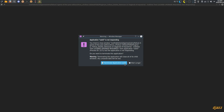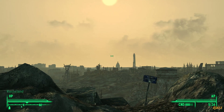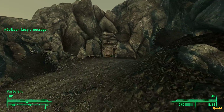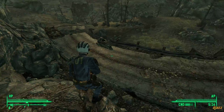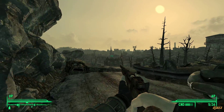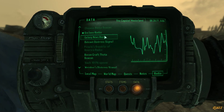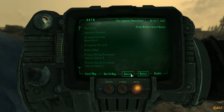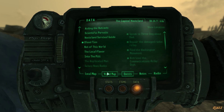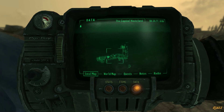Let's load a game. Here we are outside Vault 101. I've already played some. The game is running smooth.